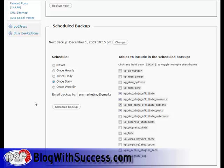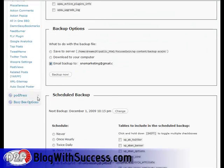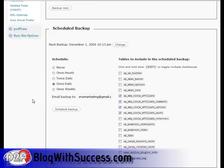What happens is every single day, once a day, it's going to back up my blog and send me an email with the download link. So if anything happens — I wake up and my blog is gone, someone hacked my database, or my host's backup was corrupt — I have a backup. That is huge, so you need to make sure you do this.